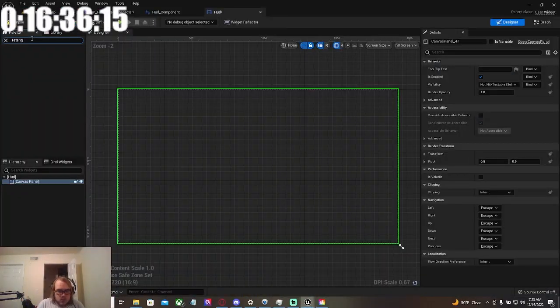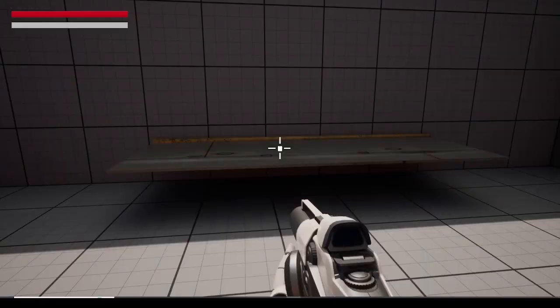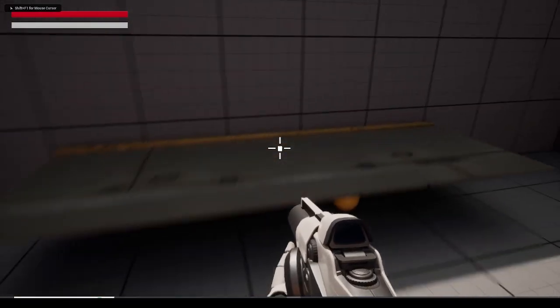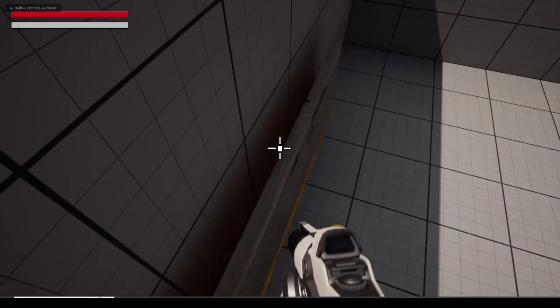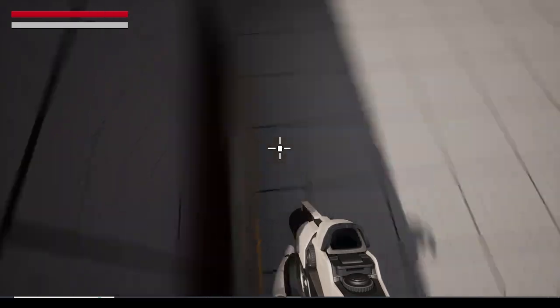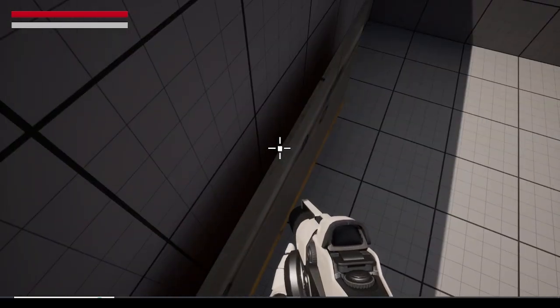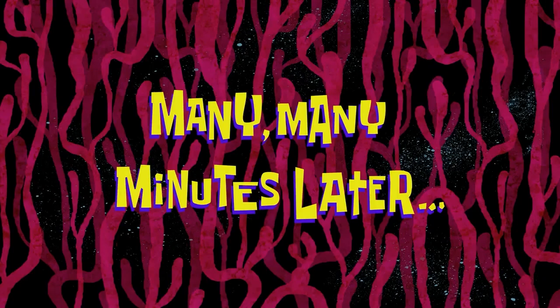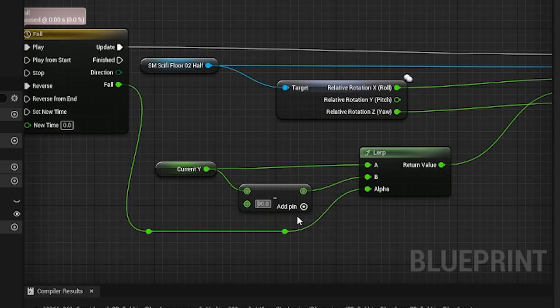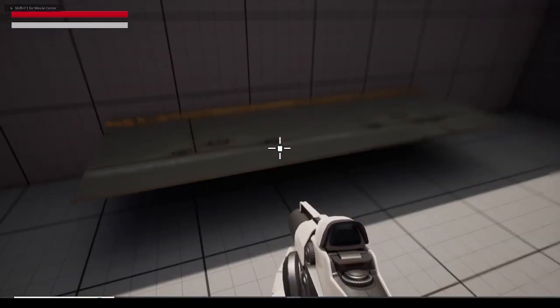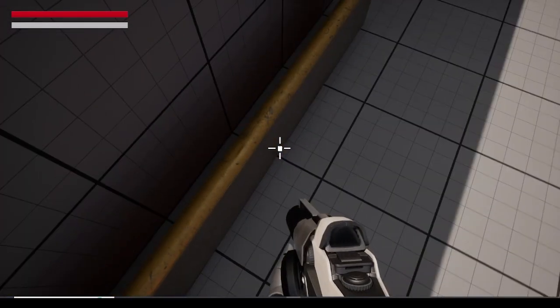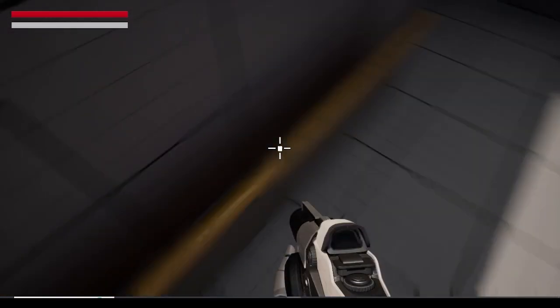I decided to move on to making a platform that would drop the player when they stand on it. After some simple code, it worked per- I'm starting to see a pattern here. Many, many minutes later. Now it's working? That's all I had to do?